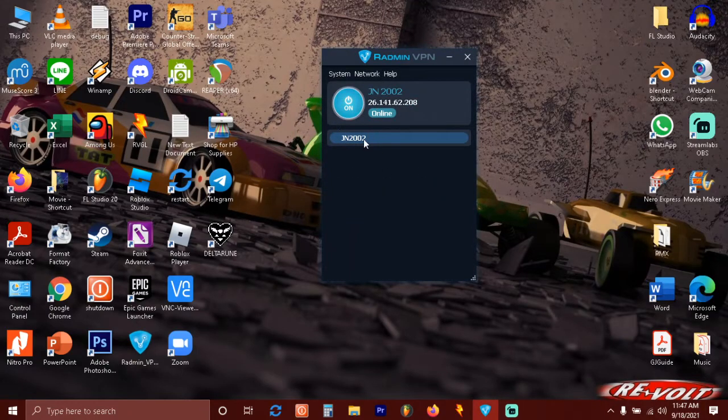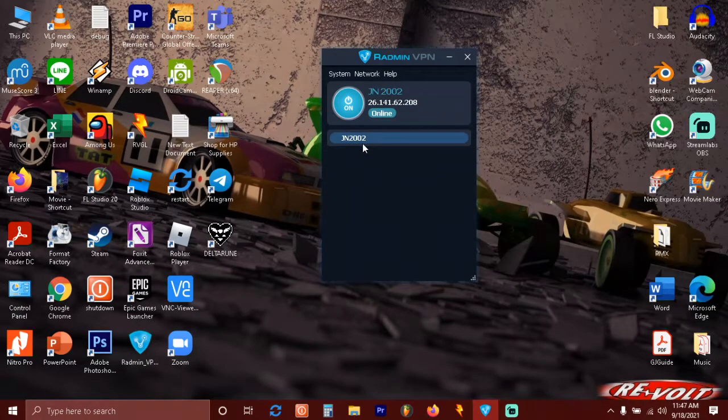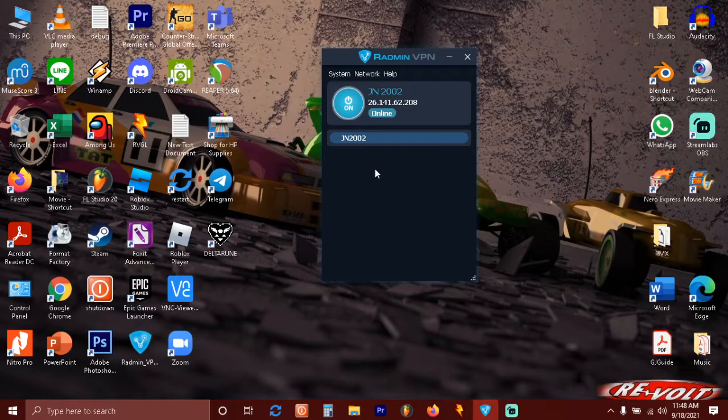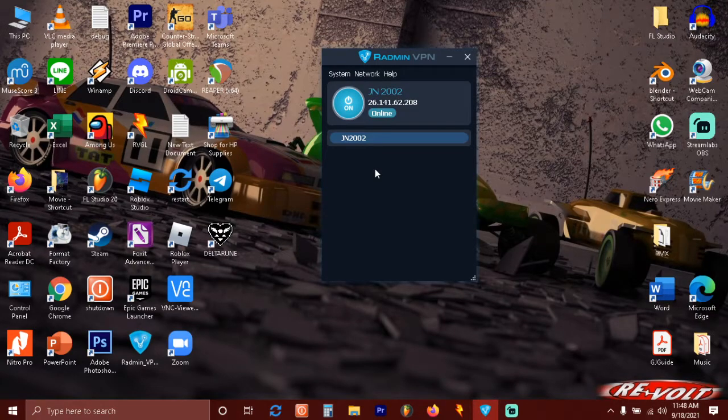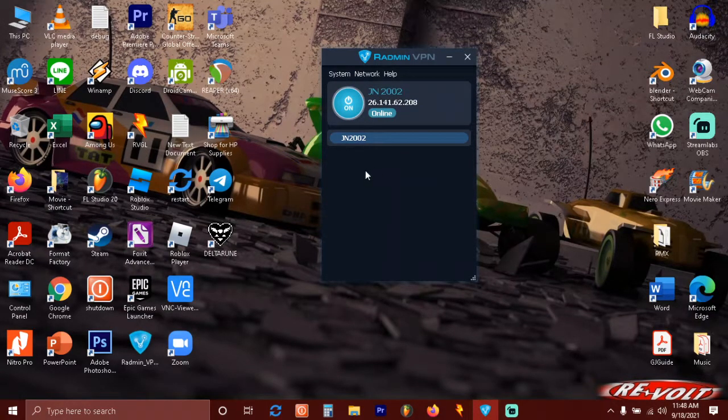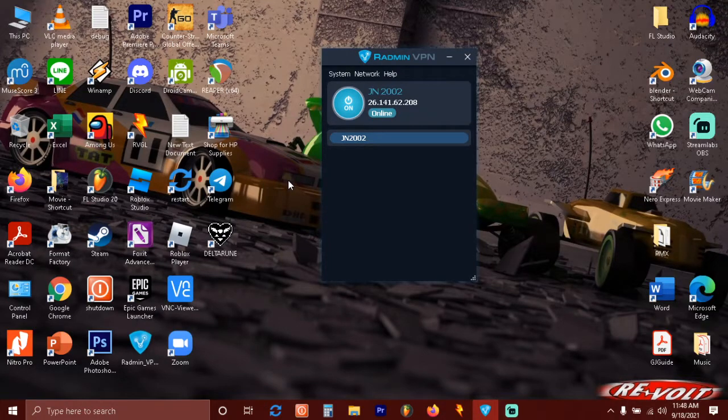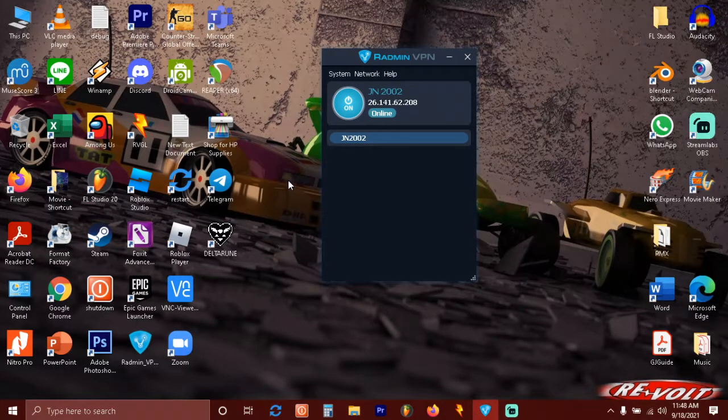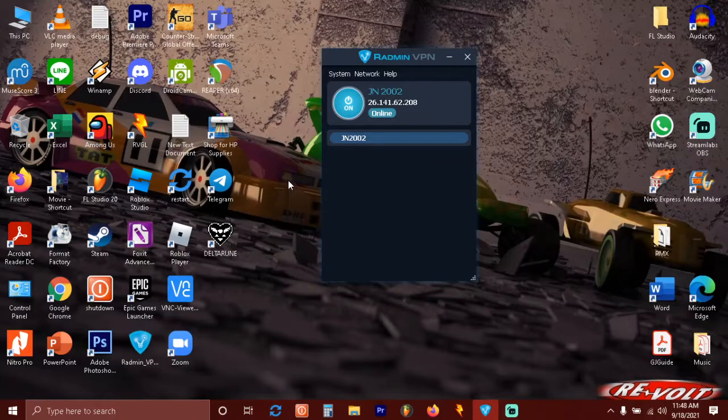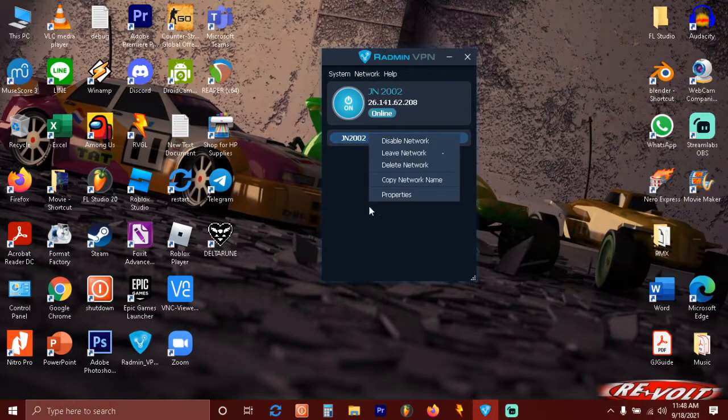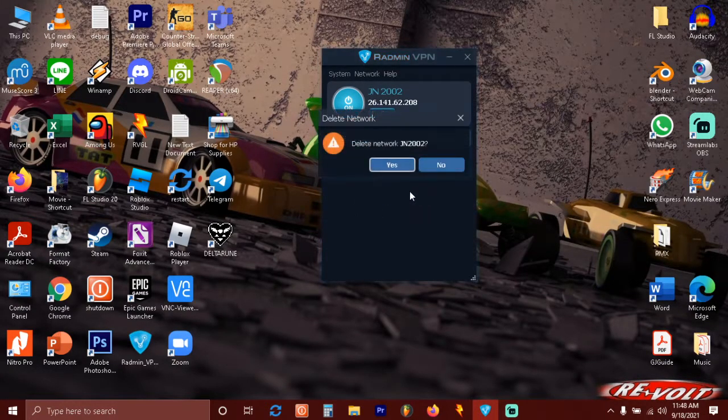You are connected to the network and then just wait for the other person to join. Open the RPG Maker game and then start the game. Create a multiplayer game and just wait for the others to join. Now let's see how other players can join.